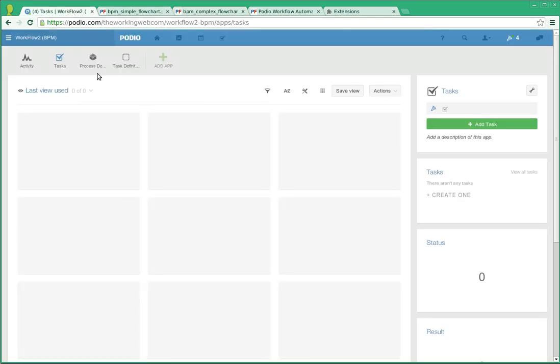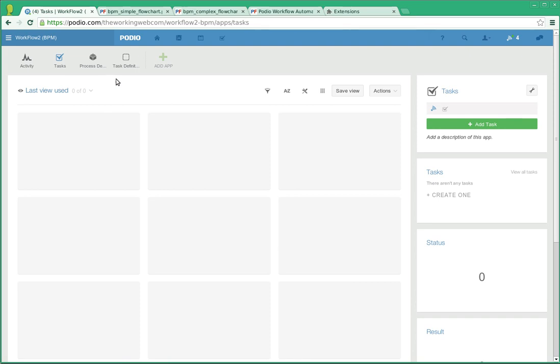We've set this up as actual apps where we have a tasks app where people actually work, and this is where tasks are created.